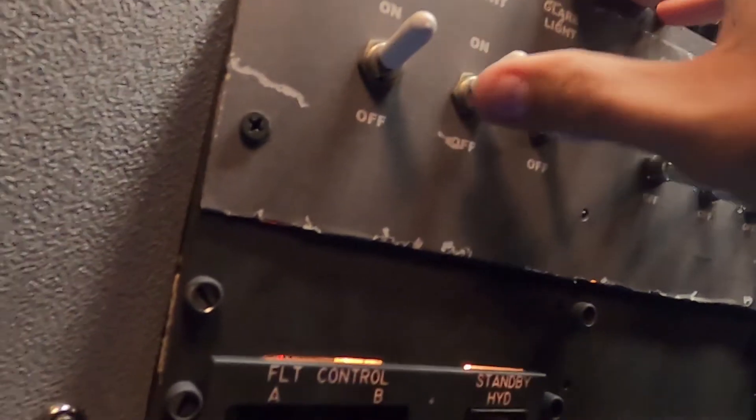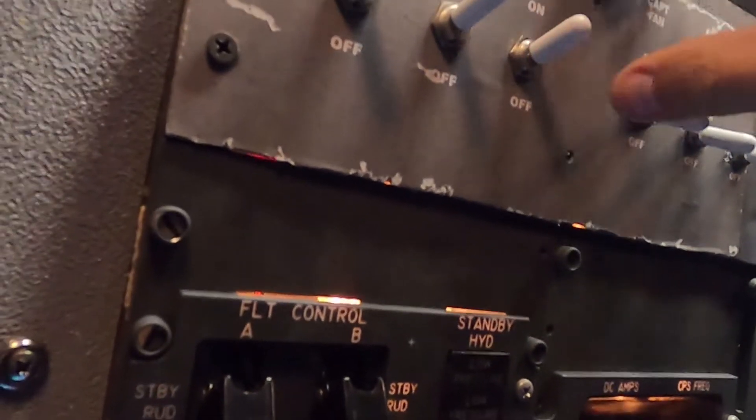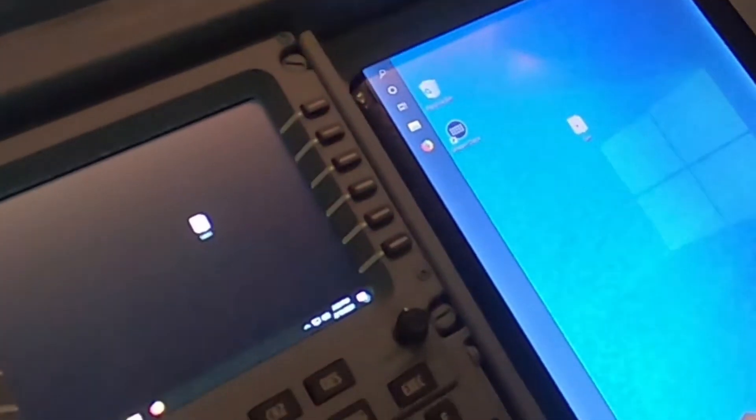Alright, I'm going to go ahead and turn on the MIP, the overhead, and the glare. And there's our server PC right there.